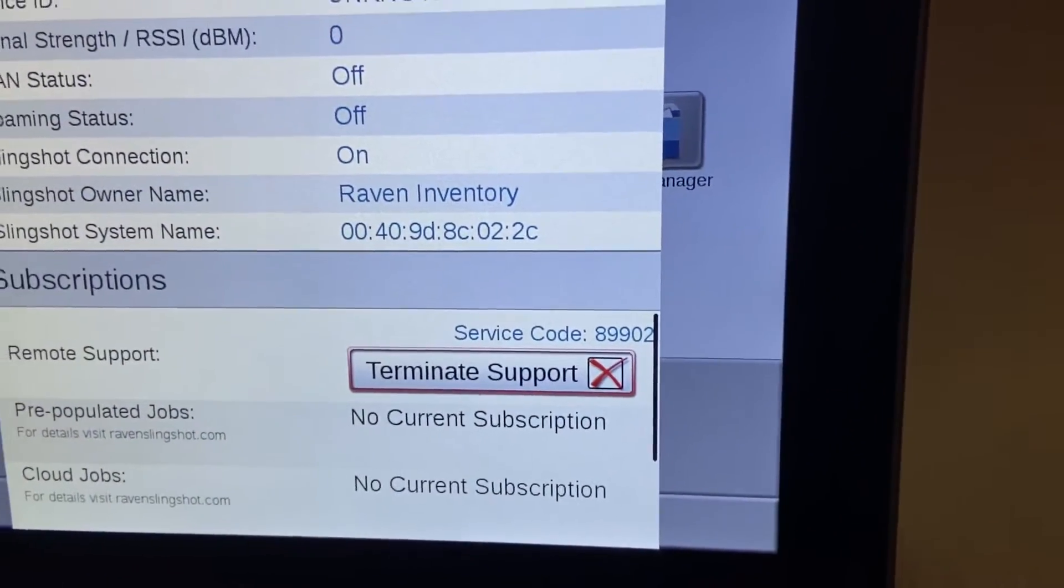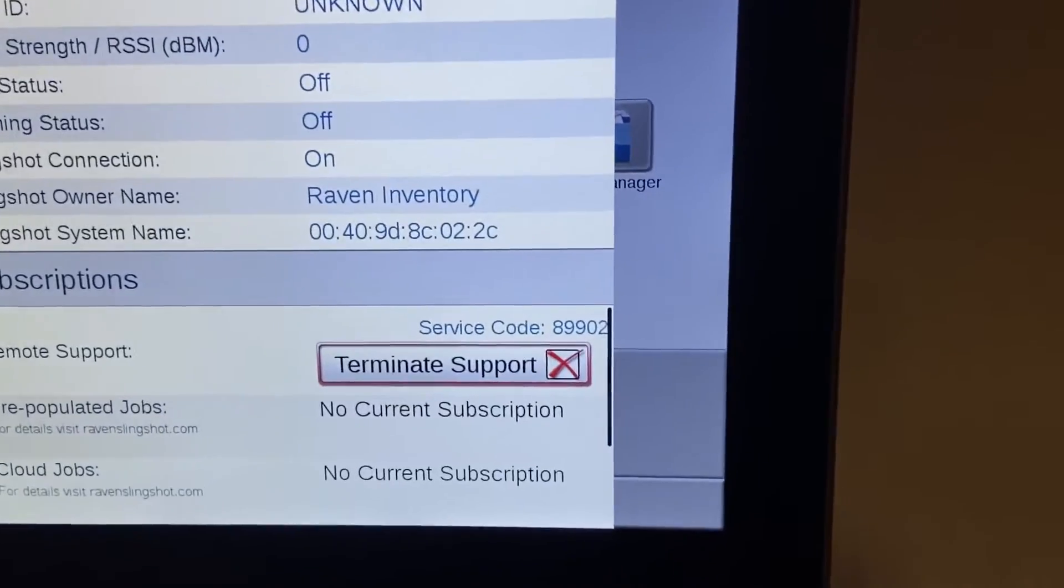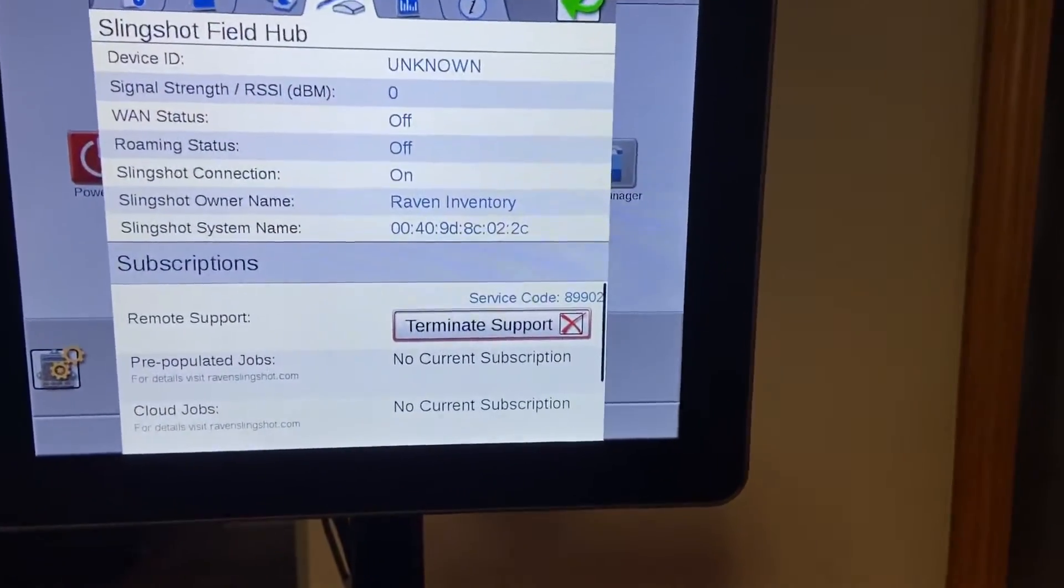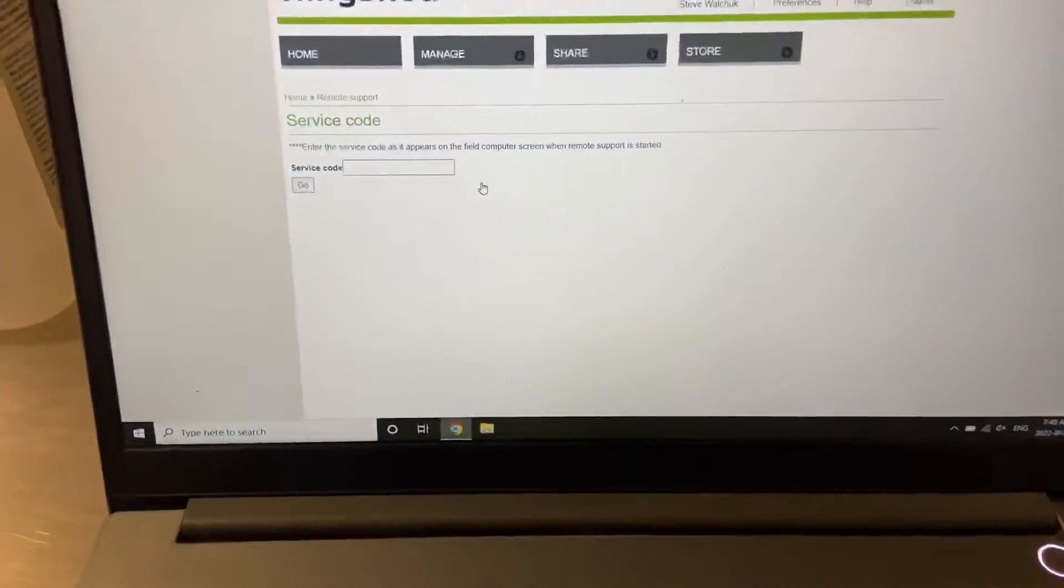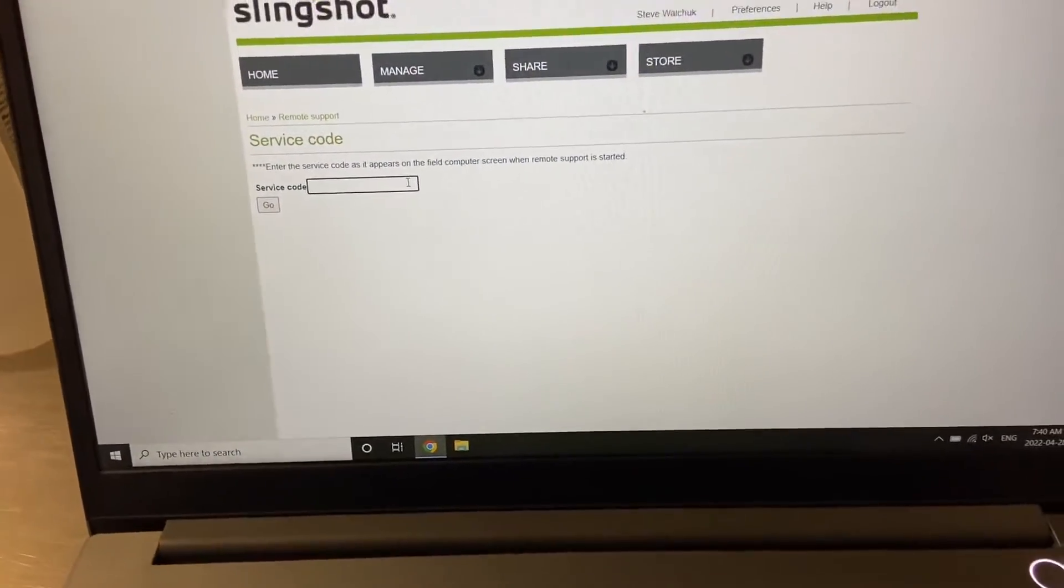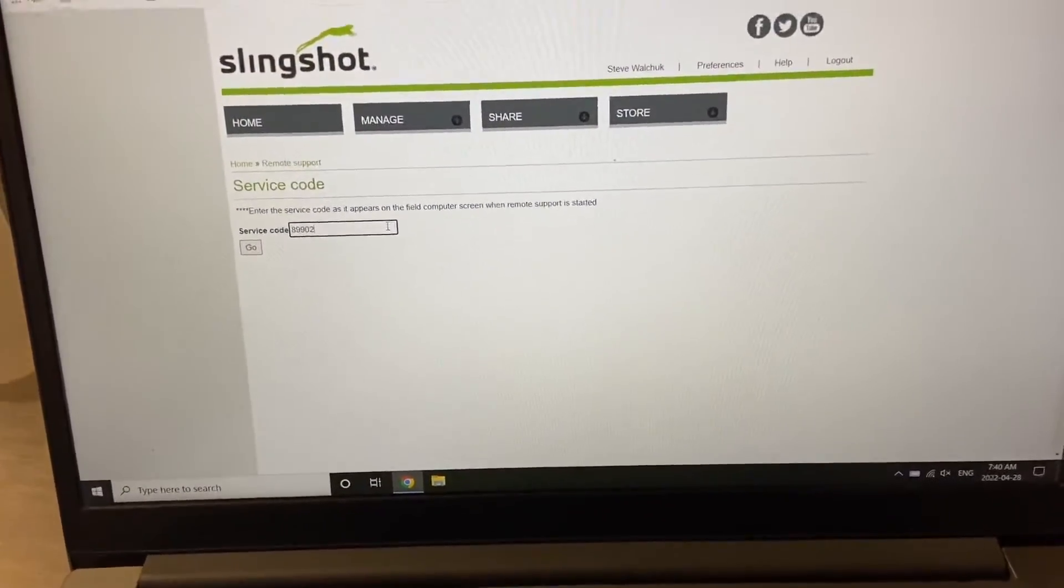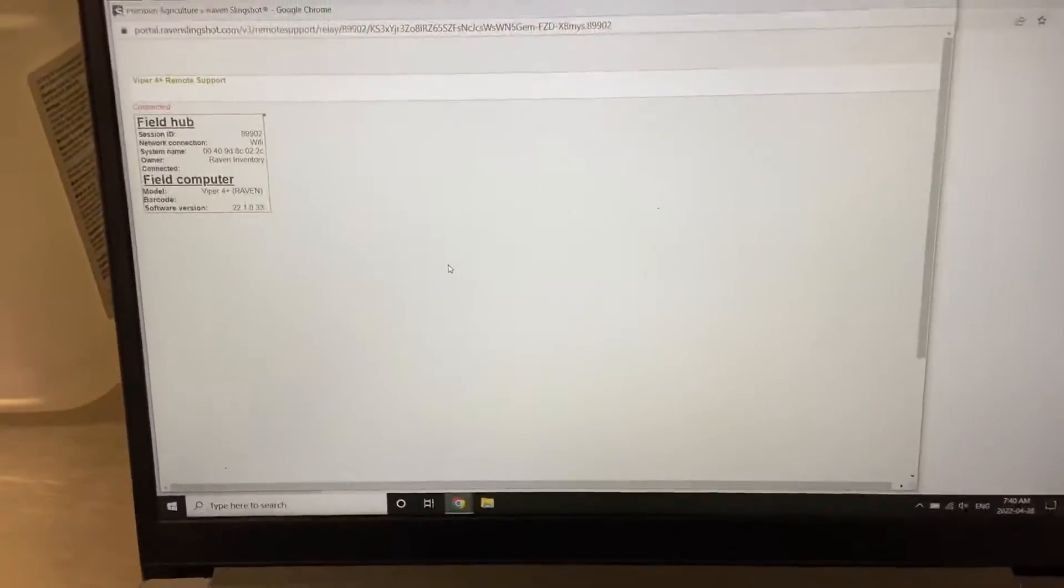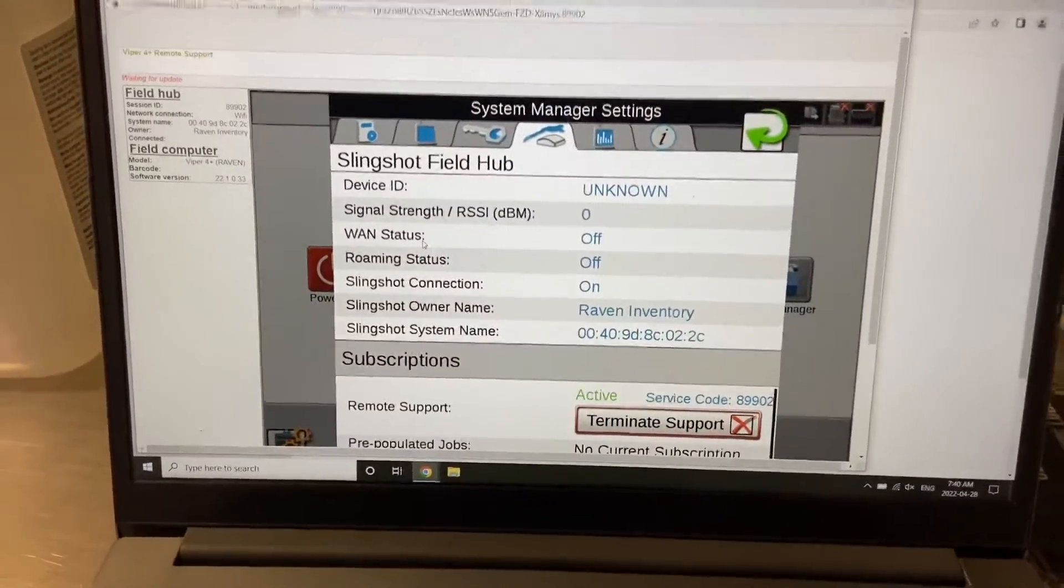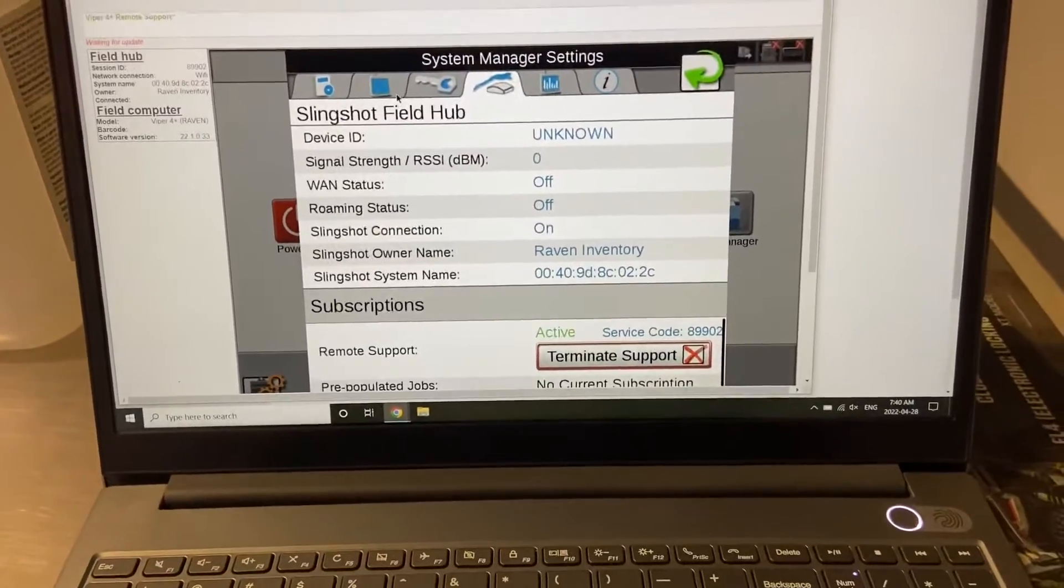And we're going to input that into our computer. So this is the number, this is what the screen is gonna look like on my end here. I'm gonna put in that service code when you call me. It's gonna launch a remote support session. I'm gonna make this full screen so it's a little bit easier to see.